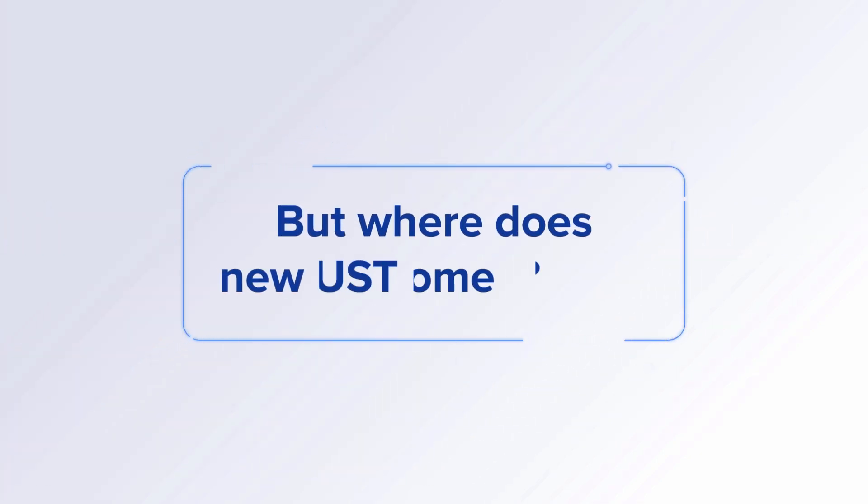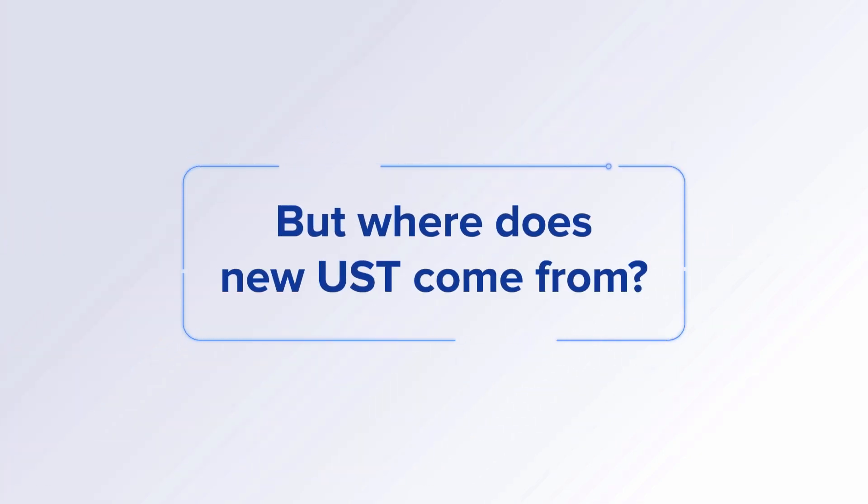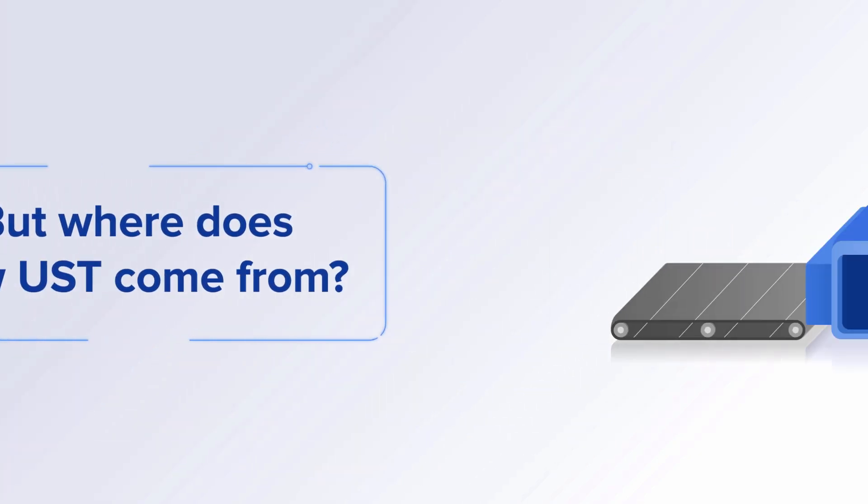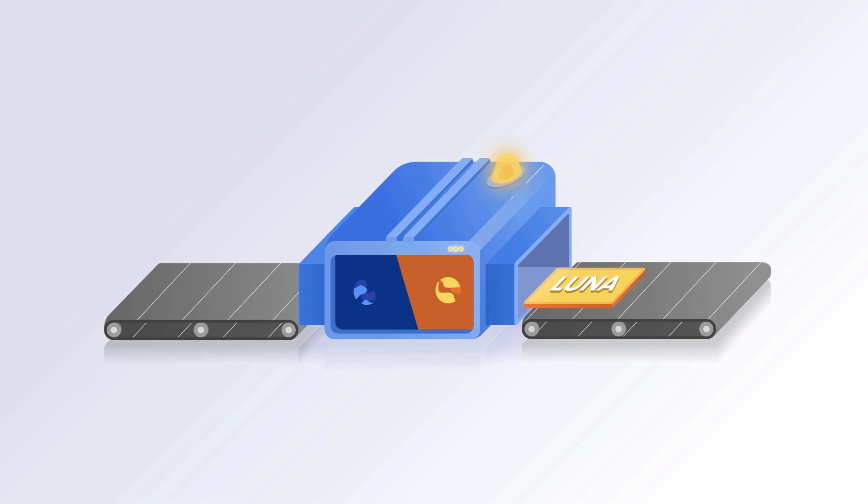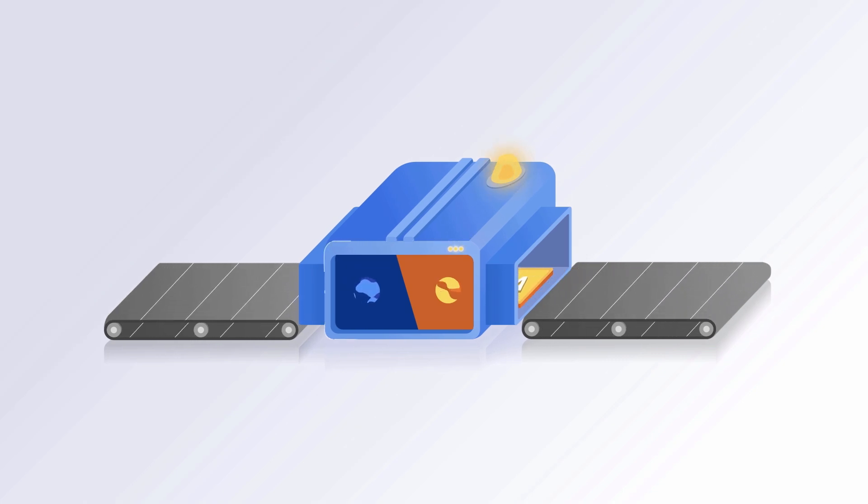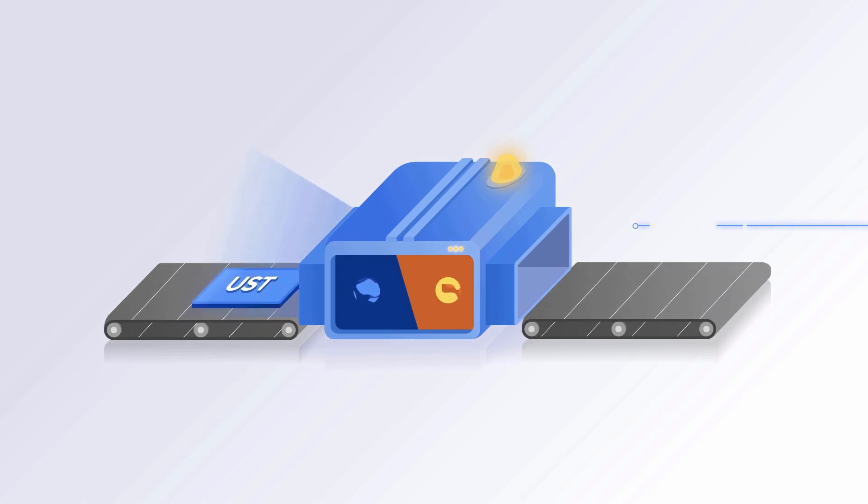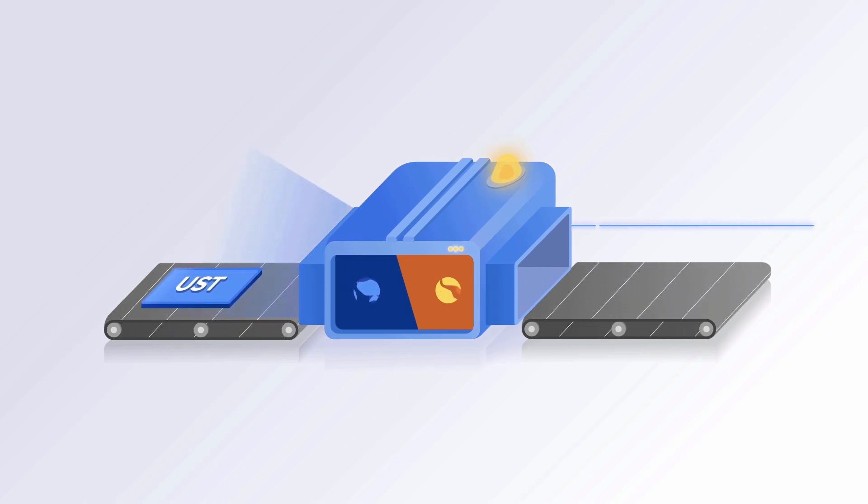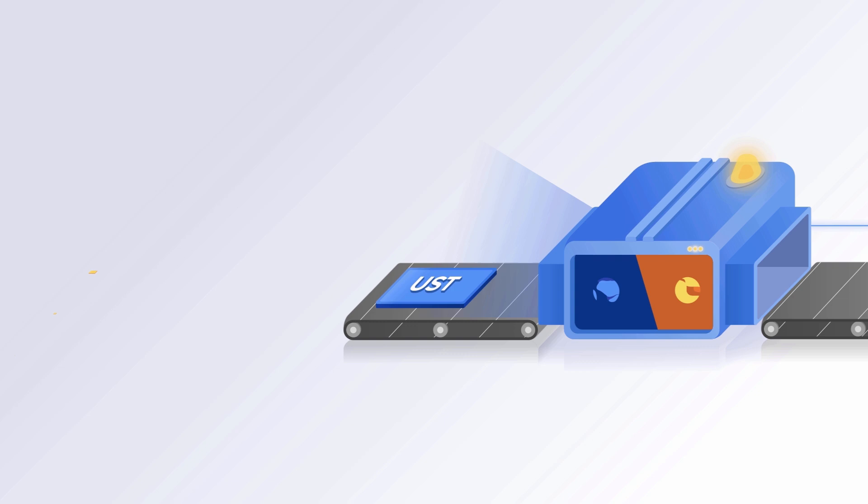But where does new UST come from? At Terra, we've designed a machine that swaps one dollar worth of Luna to one UST. Investors who predict UST will be more useful and used in the future can buy and hold Luna.